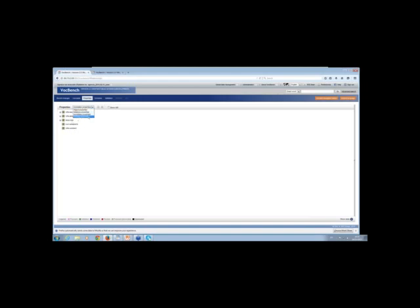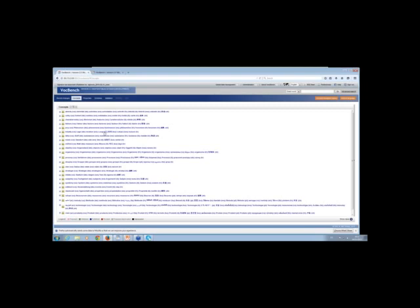This is a high-level view of my dataset. To look deeper into it, I go to the module concepts. Here I have AgroVoc — in this case the top concepts of AgroVoc, there are 25 of them, and they have labels in various languages. I can click on any of them, and my window splits: on the right side I can look at the information available for the clicked concept.